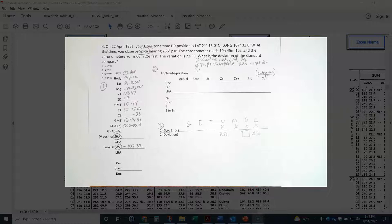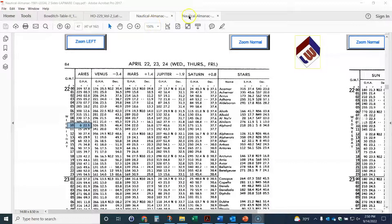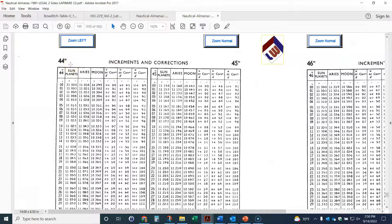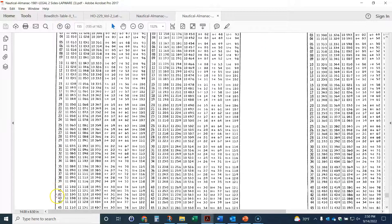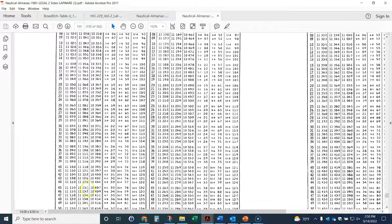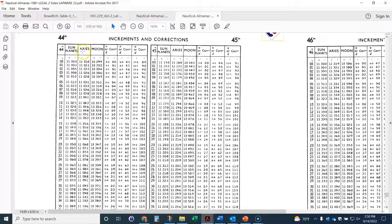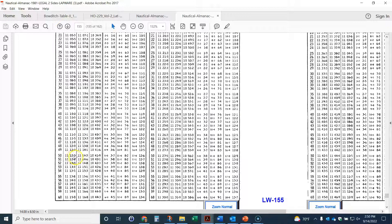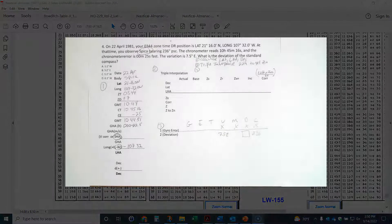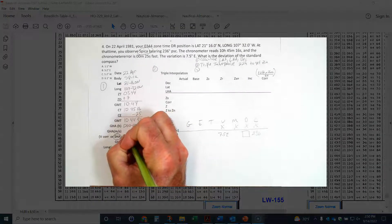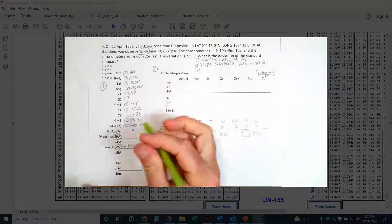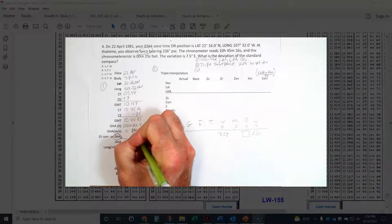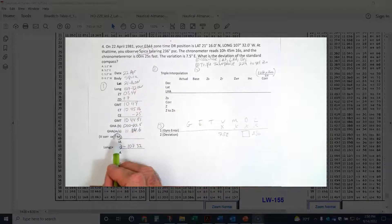Now I need the minutes and seconds correction. I go to the back of the Nautical Almanac, to the 44-minute 51-second table. I go to the Aries column — not the sun and planets column — and scroll down to 51 seconds. My correction is 11°14.6'. Now I need the SHA of Spica, so I go back to the star pages in the Nautical Almanac.